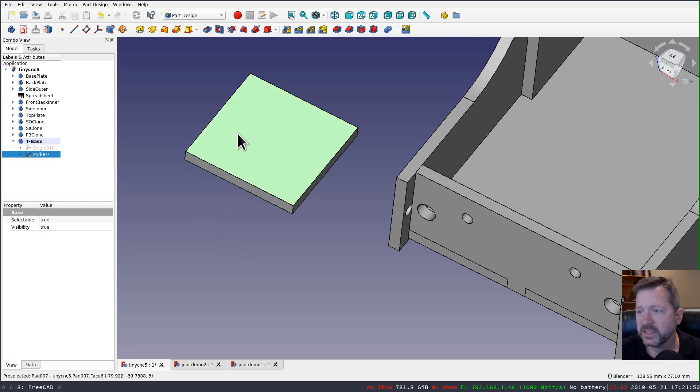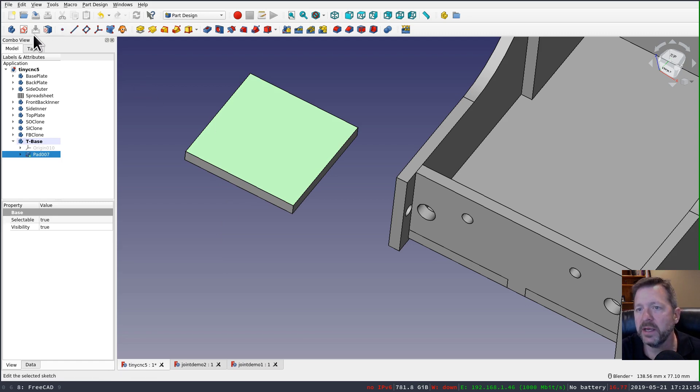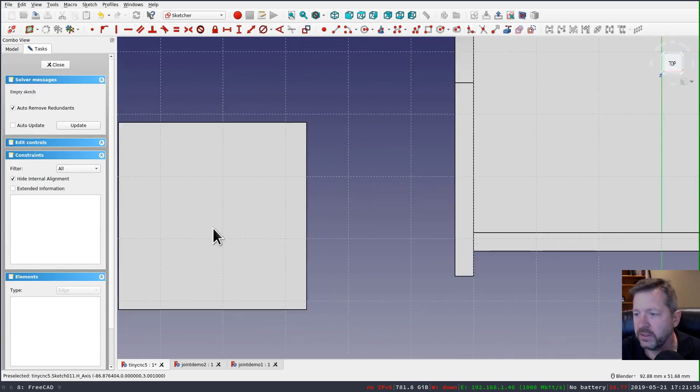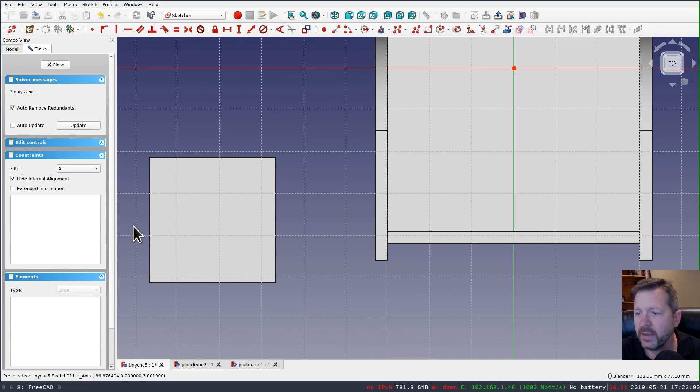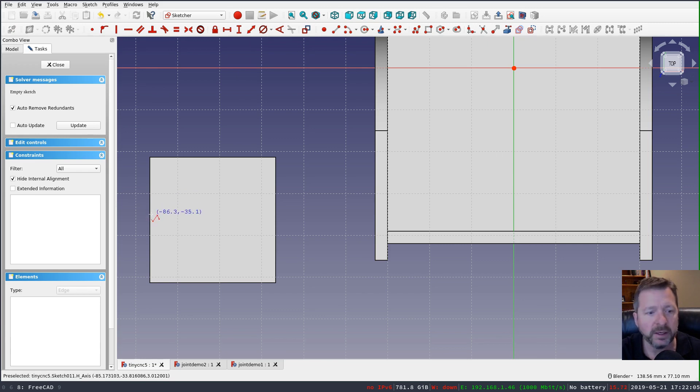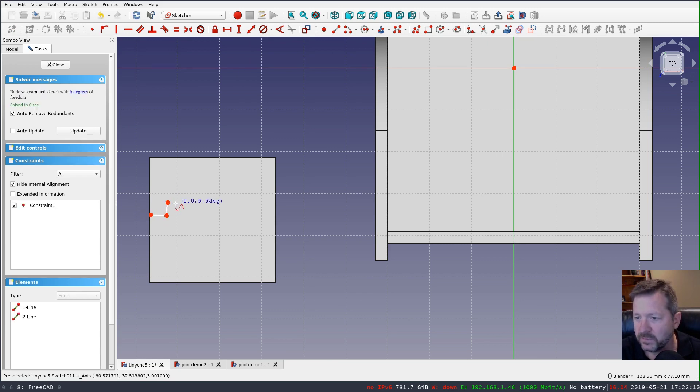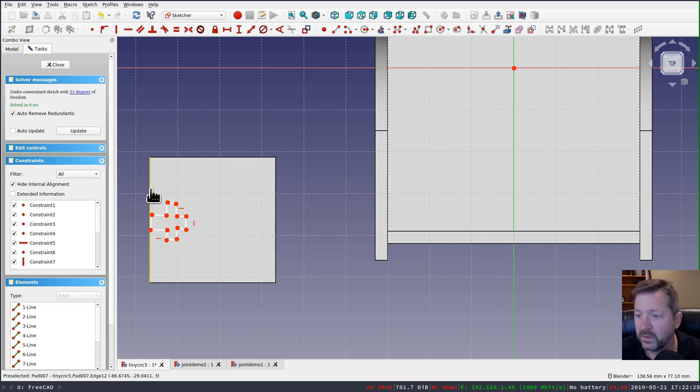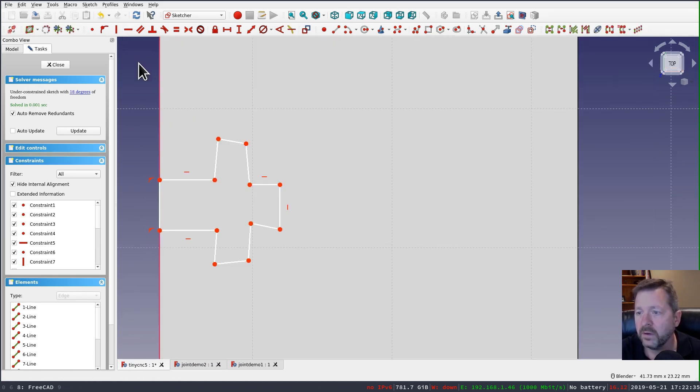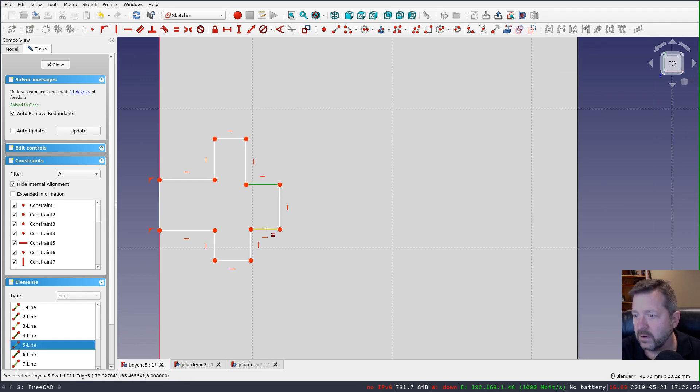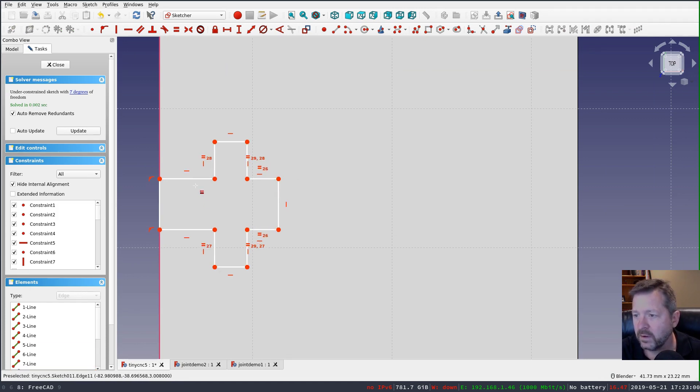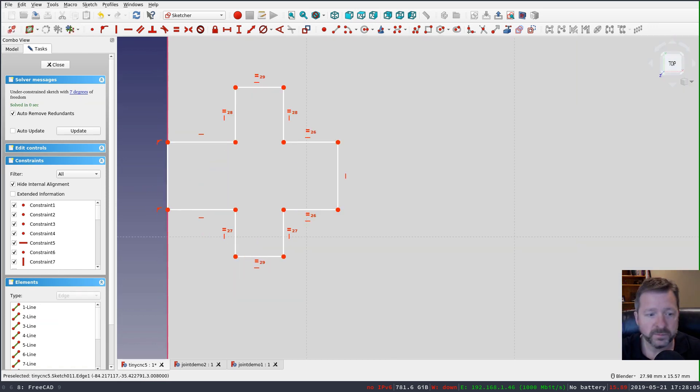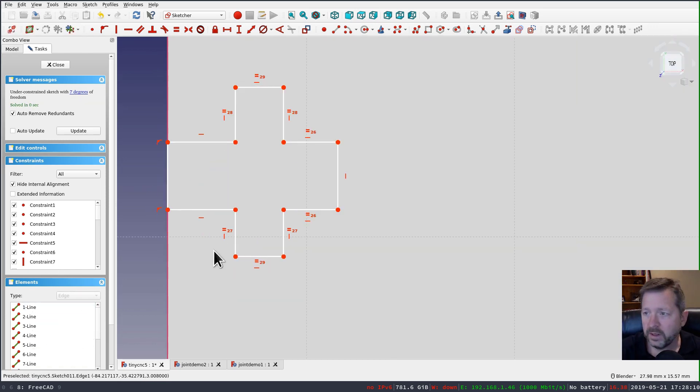So I'm going to select the top surface. And do a sketch on this surface. And then I'm going to draw using my polyline tool. And I'm going to draw my little cross-shaped cutout.